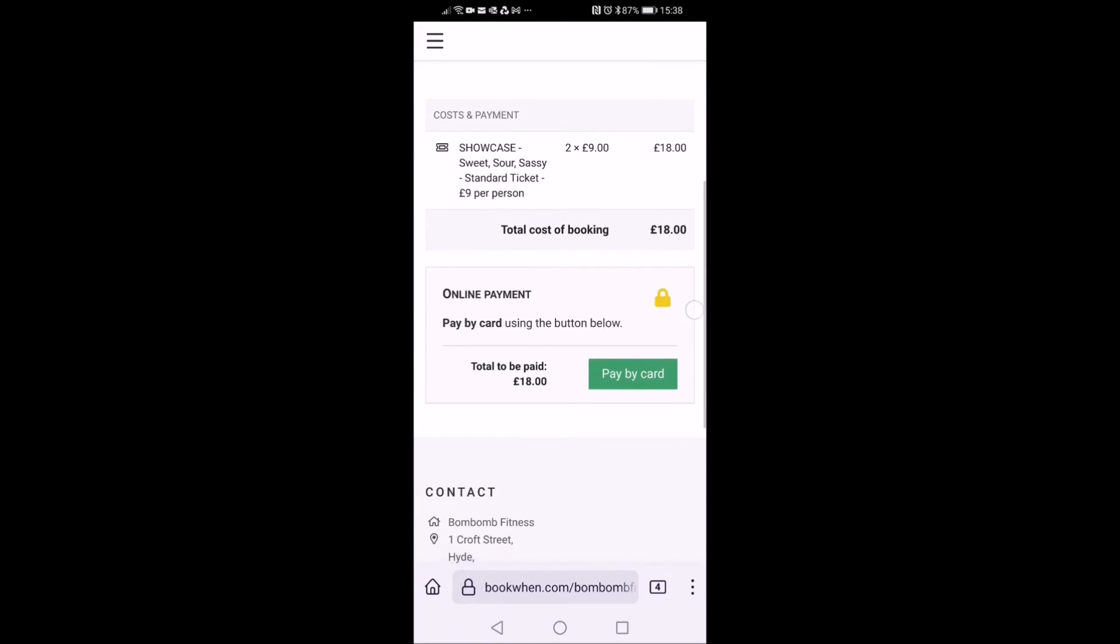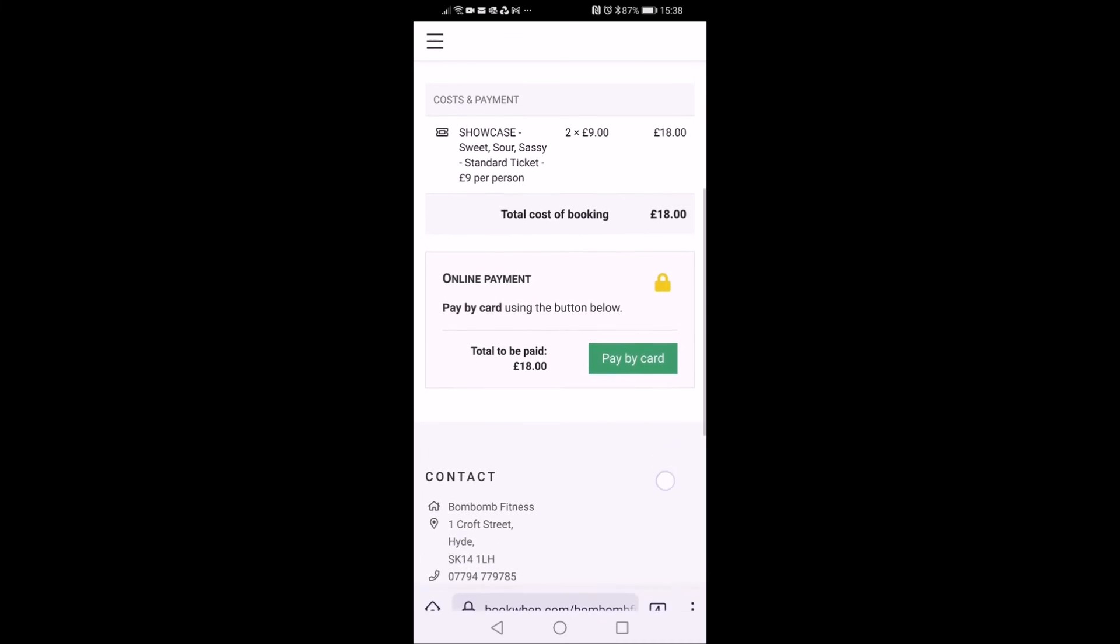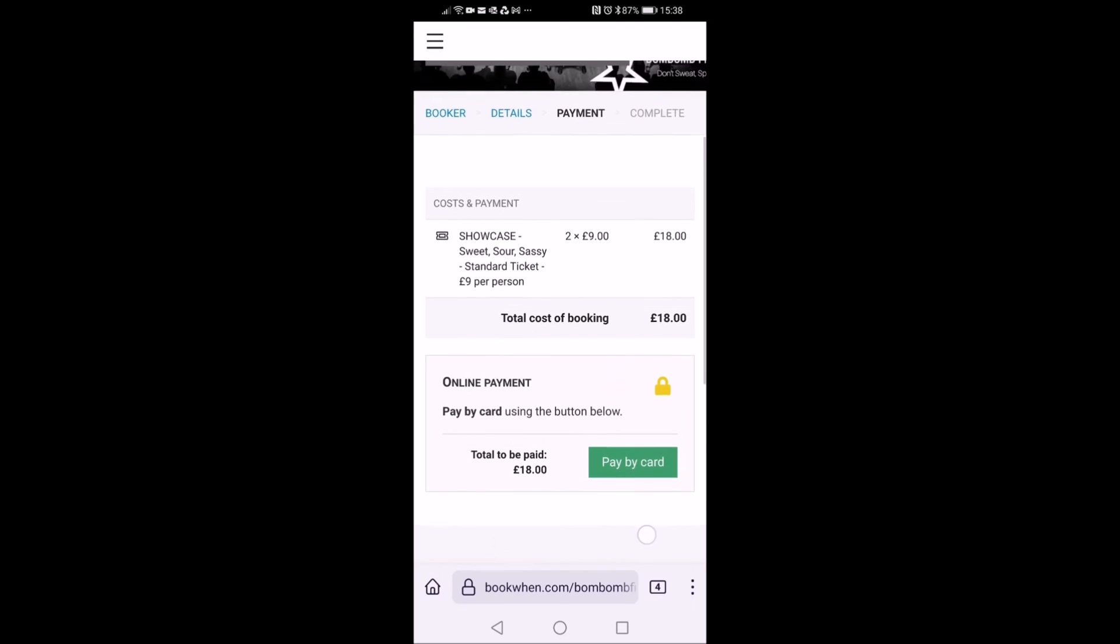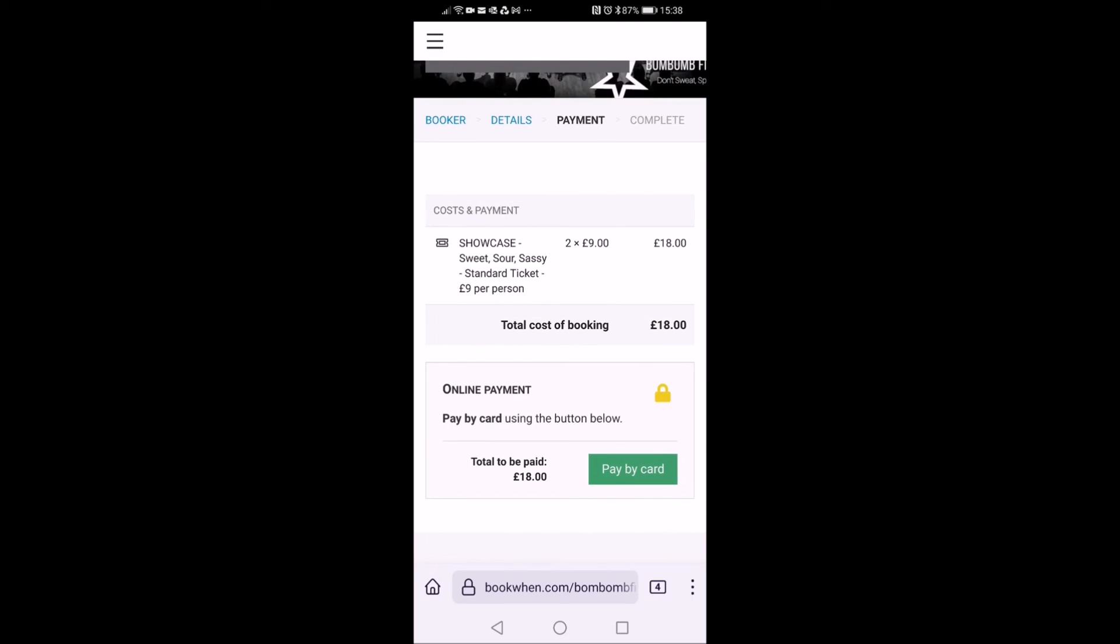And here we have our payment booking. You just click pay by card and it will take you across and you can make your payment. You're all done and you'll get an email with your confirmation.